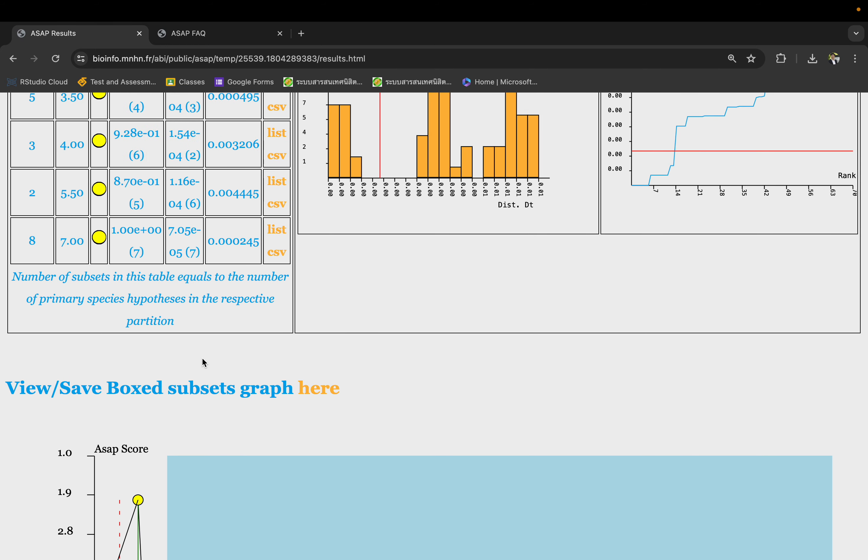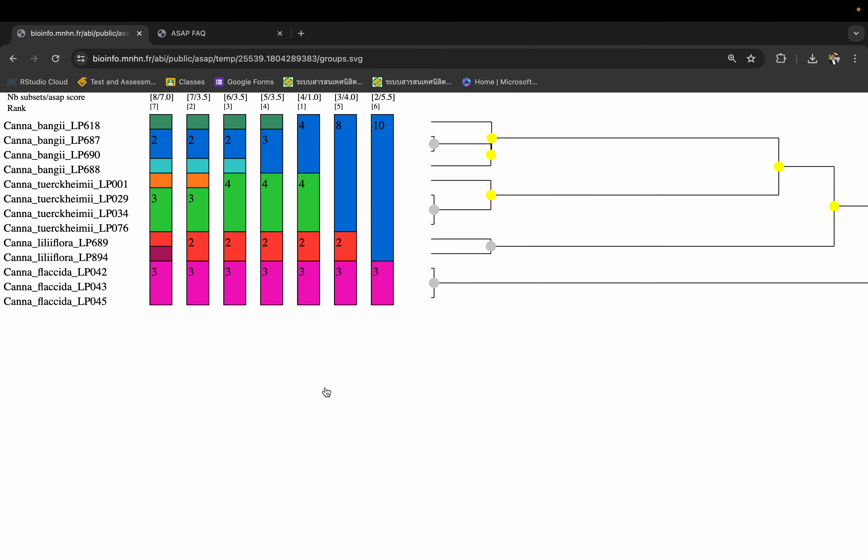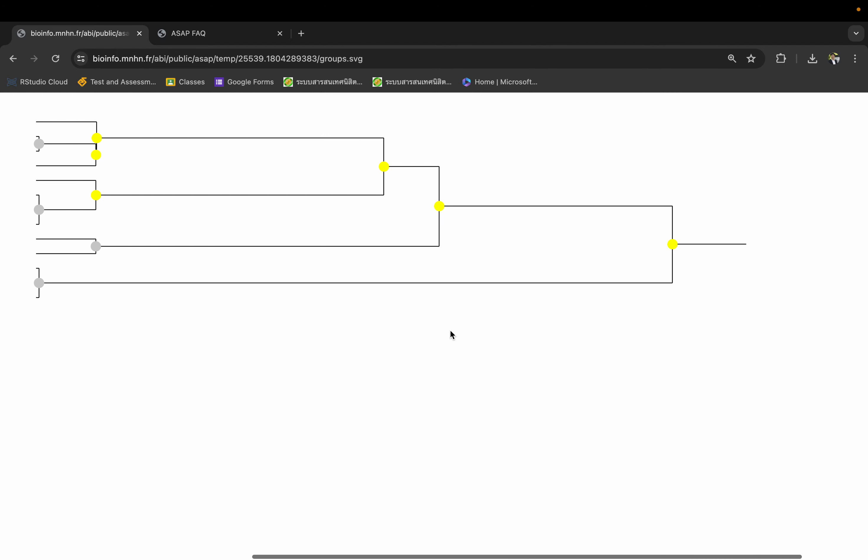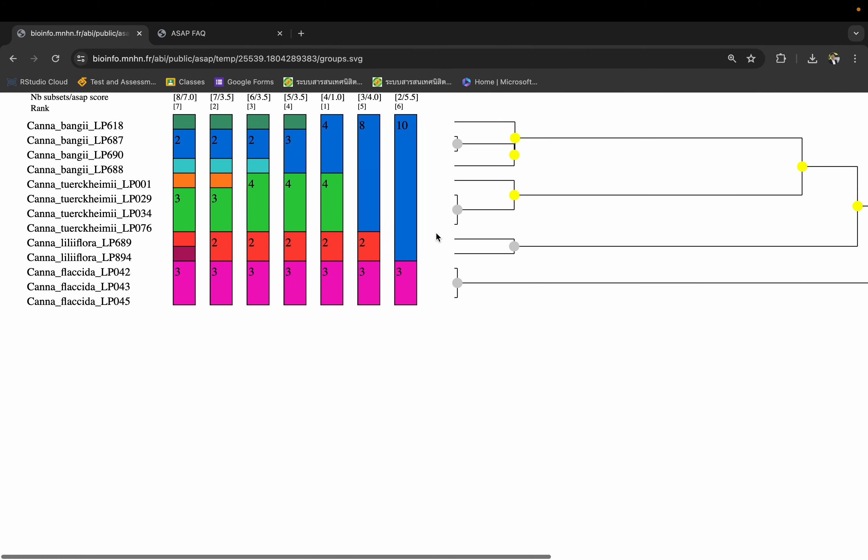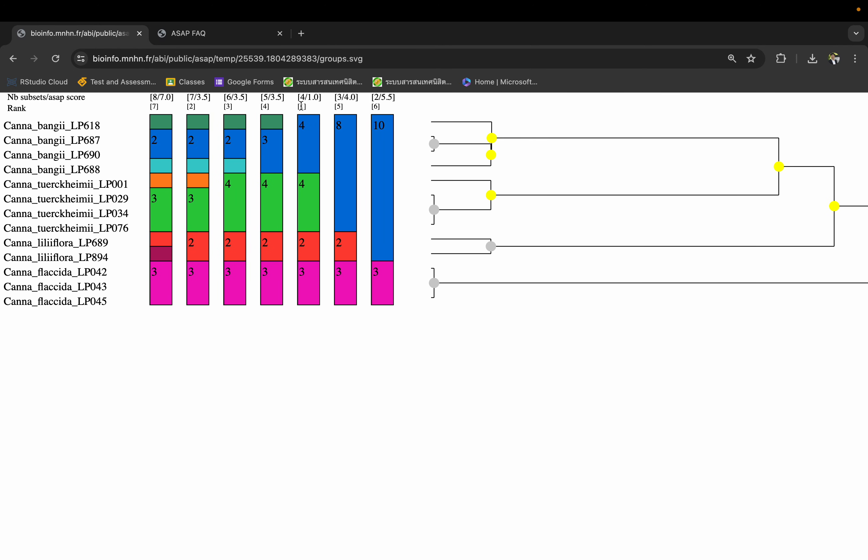A slightly easier way is to come here to view the subset graph. This shows a more summarized version of the result. This is a tree based on the sequence, and the rank is the best subset. So rank 1 is right here - this is the best result that separates them into four subsets with ASAP score equals 1. Subset number 1, 2, 3, and 4. This one has 3 sequences, 2 sequences, 4 sequences, and 4 sequences here. This is the best partition. The others are possible but not highly ranked. The second one is here, but it's not as good as this one. So we will take this one as the best result.